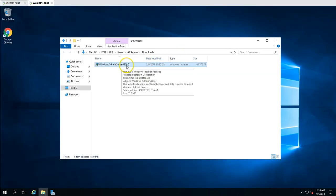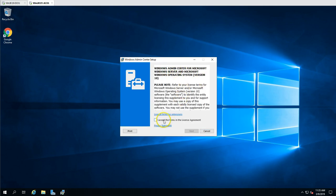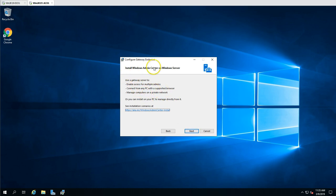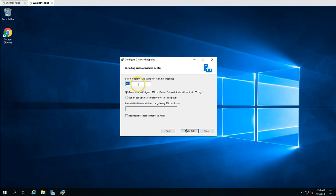I'm going to install this on my machine. I accept the license terms, click Next, and optionally check for updates. We are using a gateway server for multiple management purposes, so I'll click Next. Allow Windows Admin Center to modify this machine's trusted hosts — Yes. It will run on port 443. If you have an existing certificate you can use it; otherwise use the self-signed option. Also enable redirect HTTP port 80 traffic to HTTPS so any HTTP requests get redirected to the secure site.